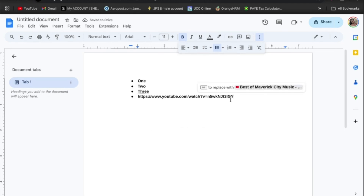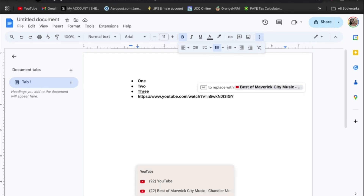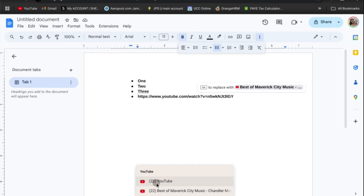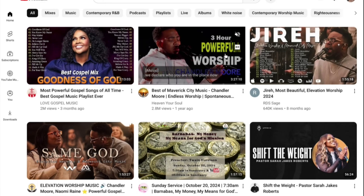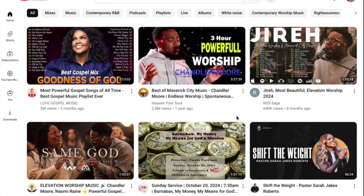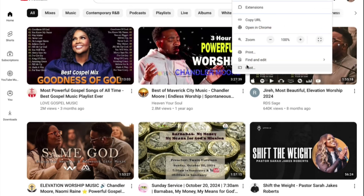And that's it. To recap: once you're in YouTube, select the video, tap on the three dots in the top right-hand corner, and then tap on 'Copy Link'.